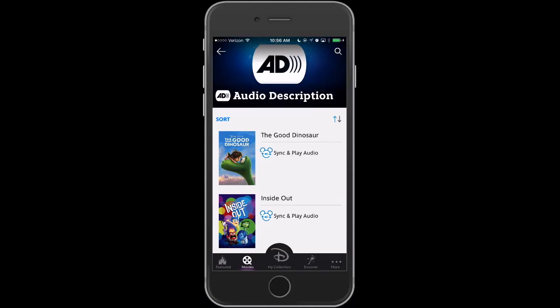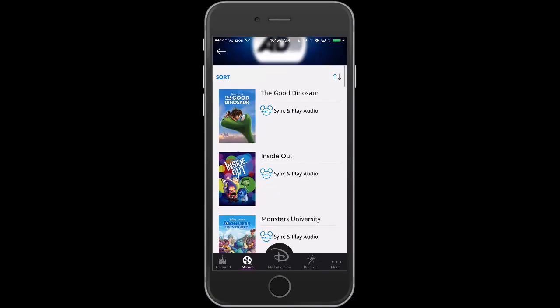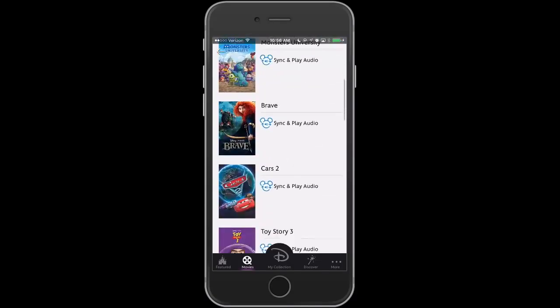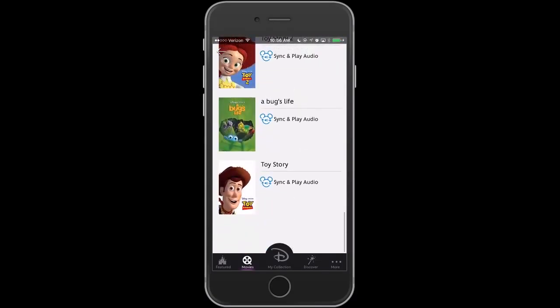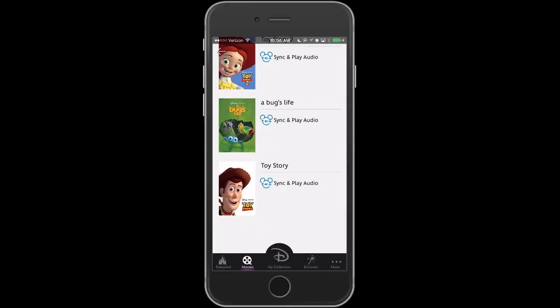Right now there are 16 movies, including the latest, The Good Dinosaur. And I'm going to scroll down. I have Toy Story playing on my TV at home. And I'll go ahead and turn the volume up on that. And now all I have to do is hit the Toy Story sync play audio button.